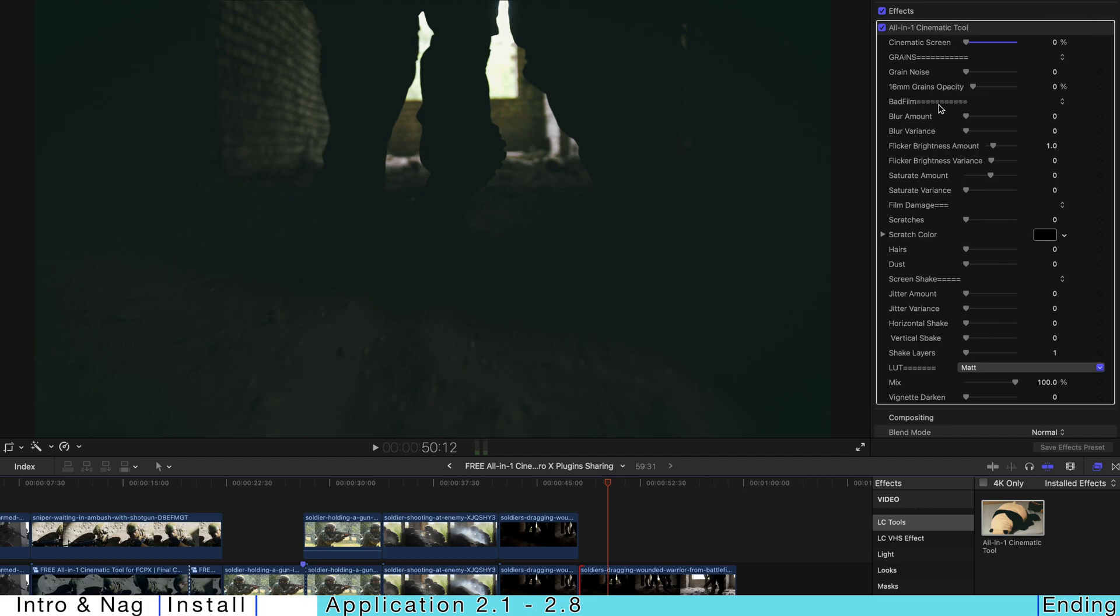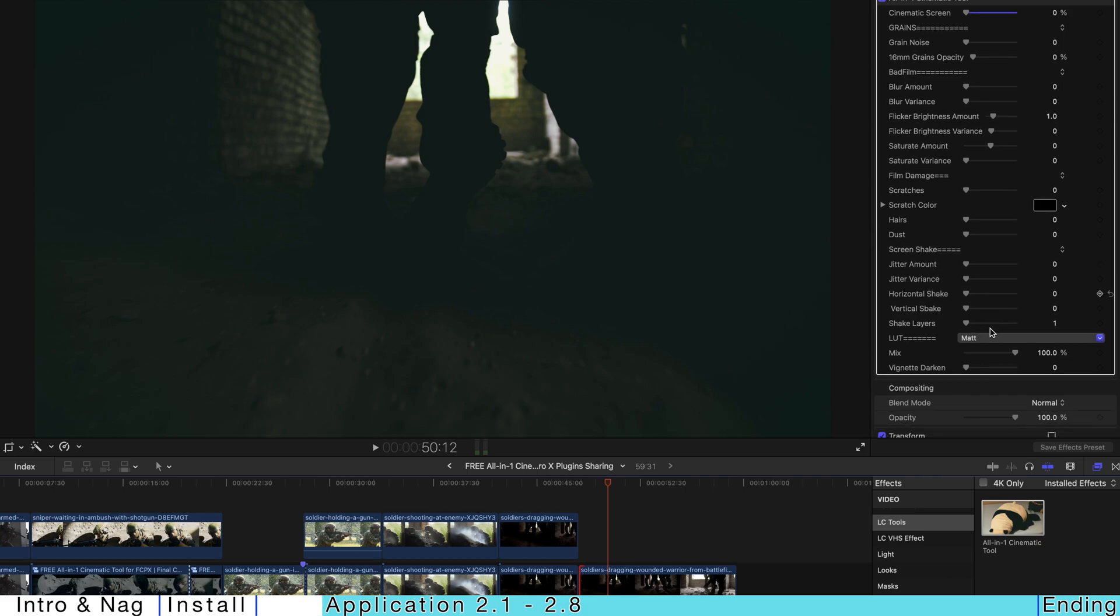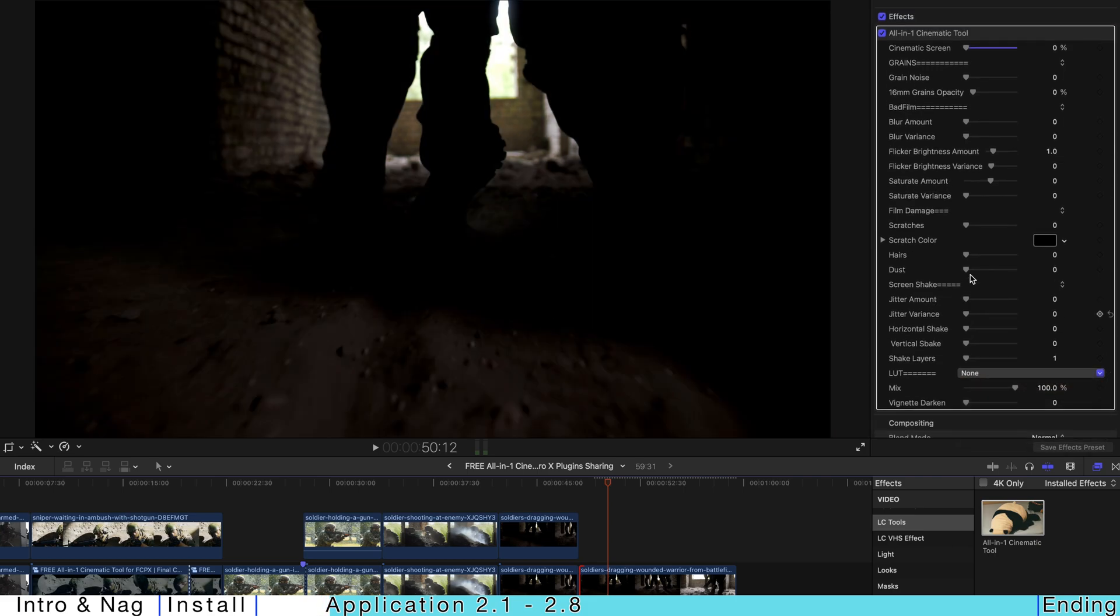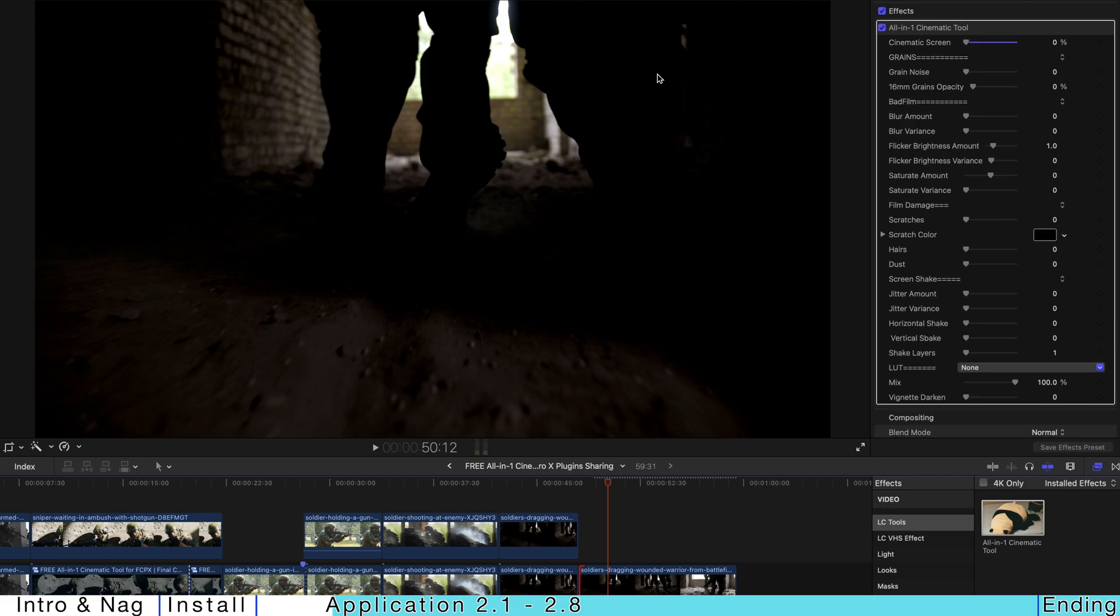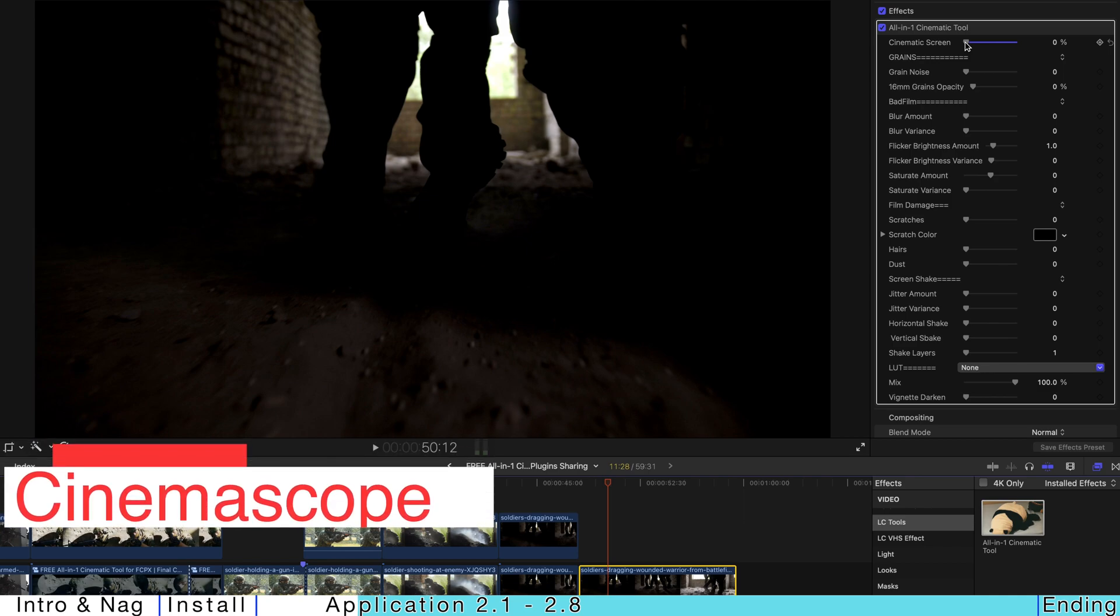Go to the inspector over here. And for LUT, I'm just going to choose none first. So the color change is actually to signal that this plugin is working successfully. And for you to have a cinematic screen, the cinema scope,